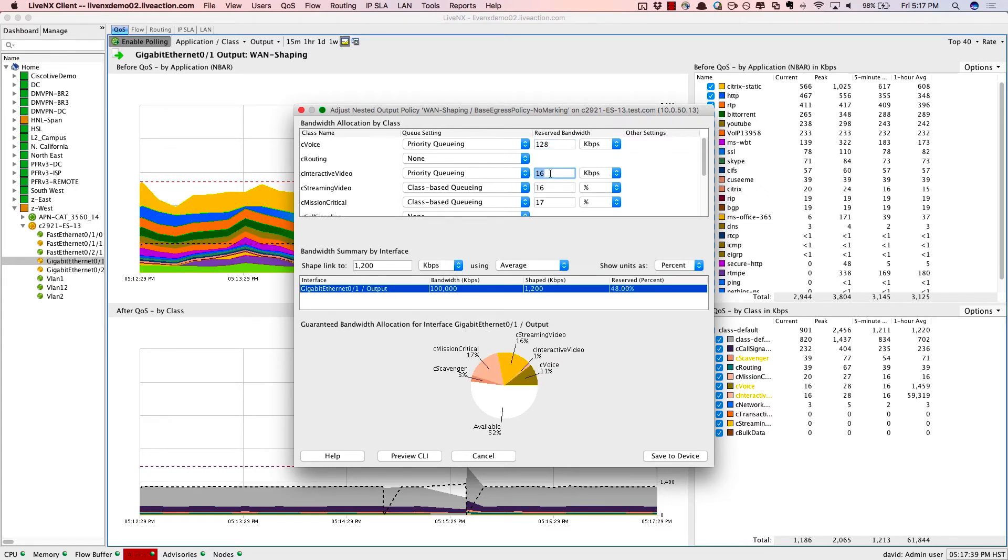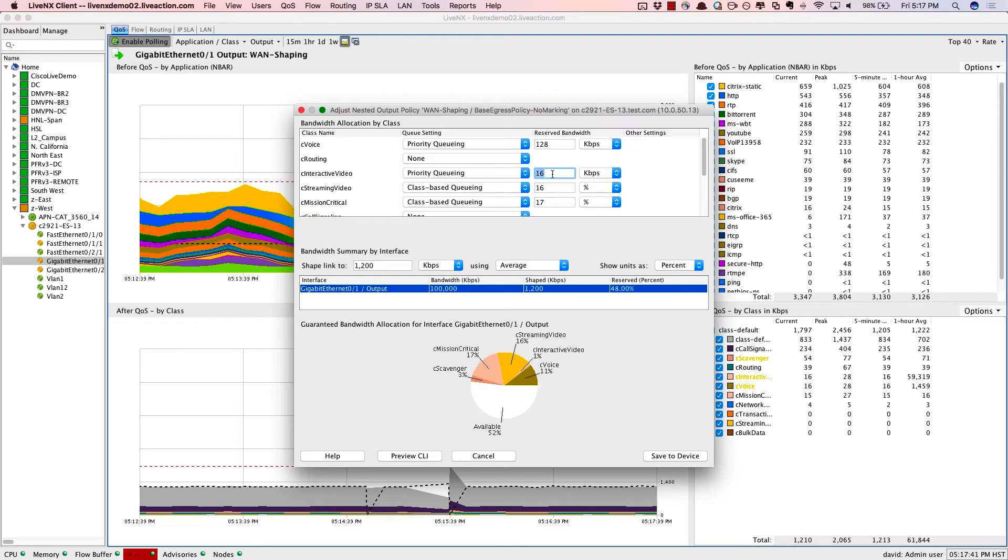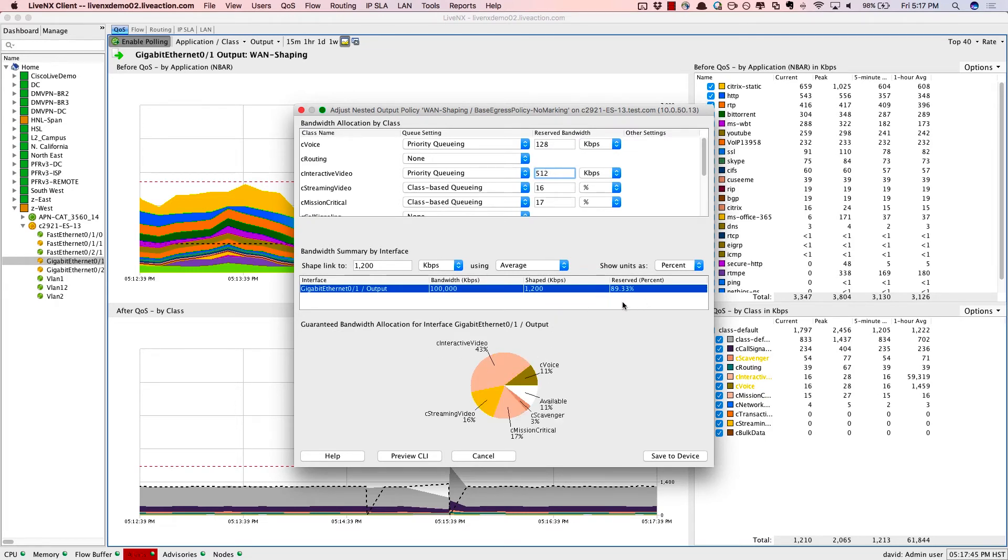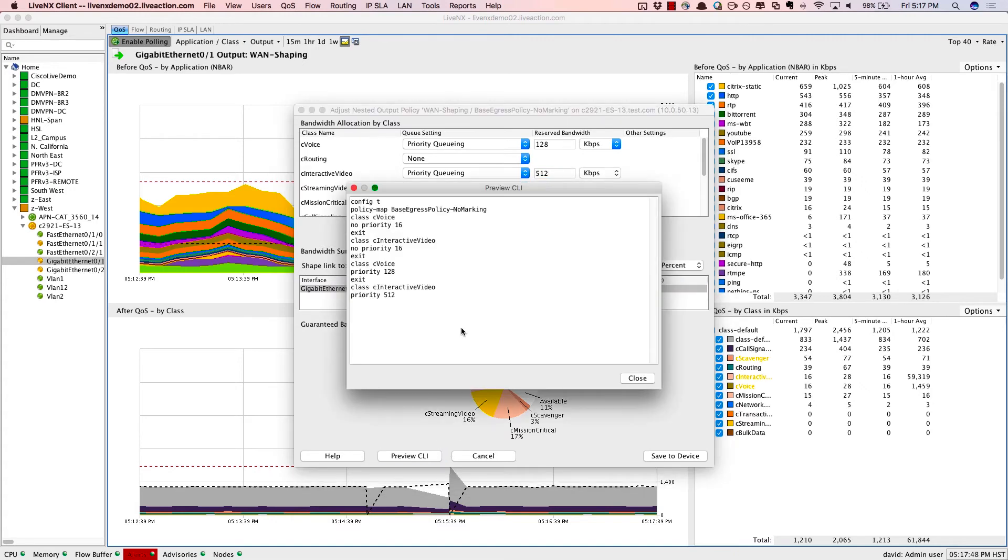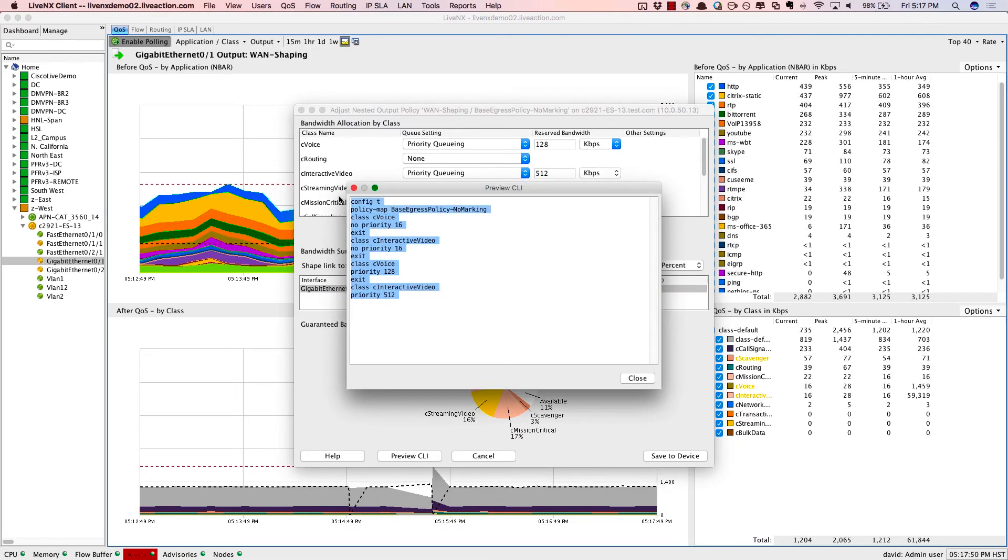And the interactive video class, we'll also set that to 512 kilobits per second. We're reserving about 90% of the bandwidth. I'll preview the CLI, and this is what we'll push down to the routers to make that change.